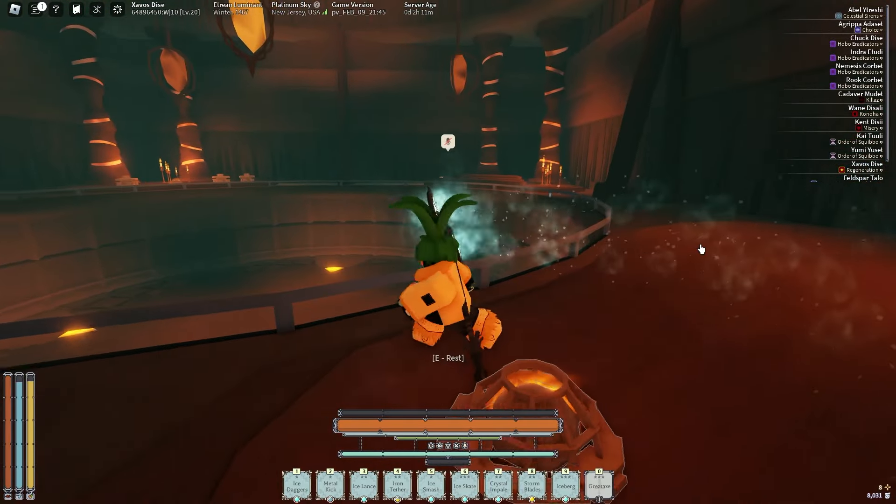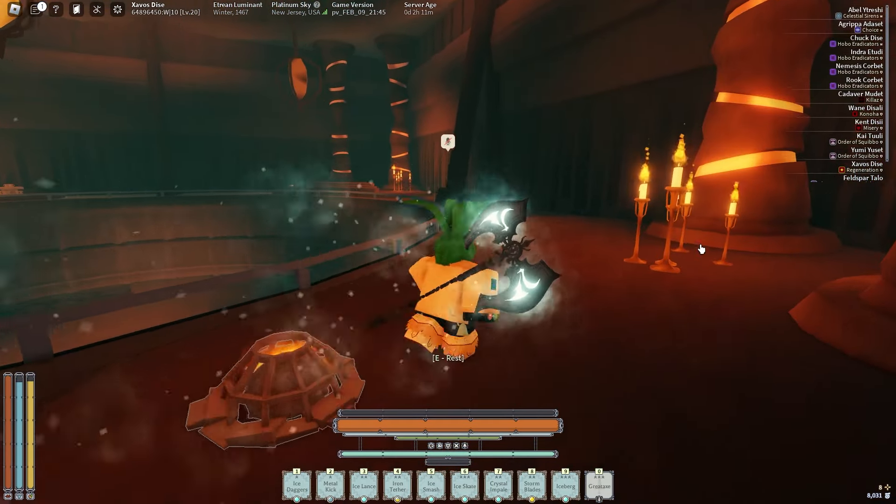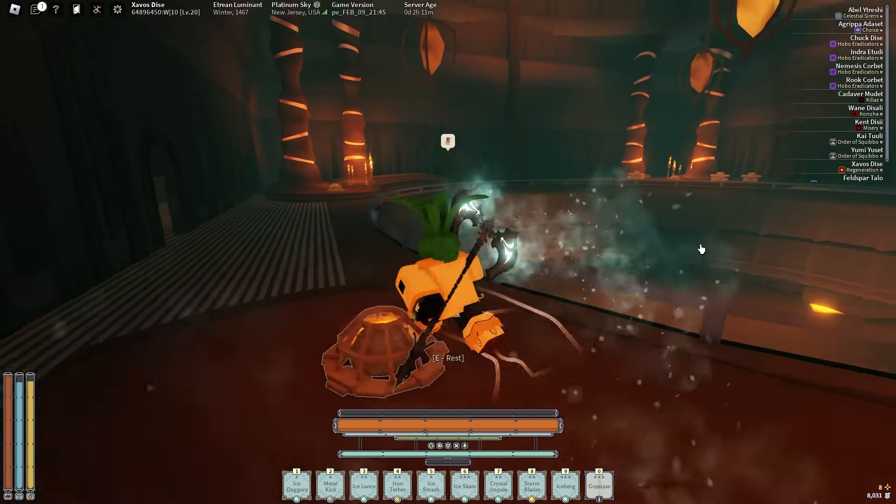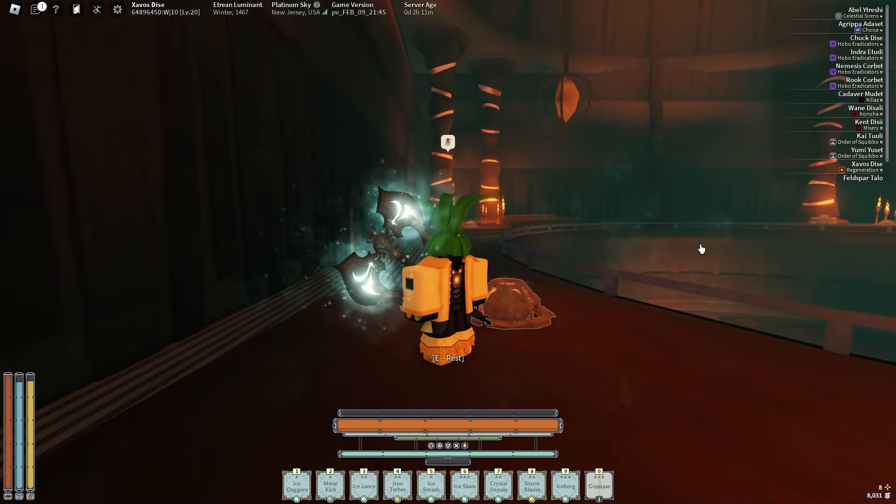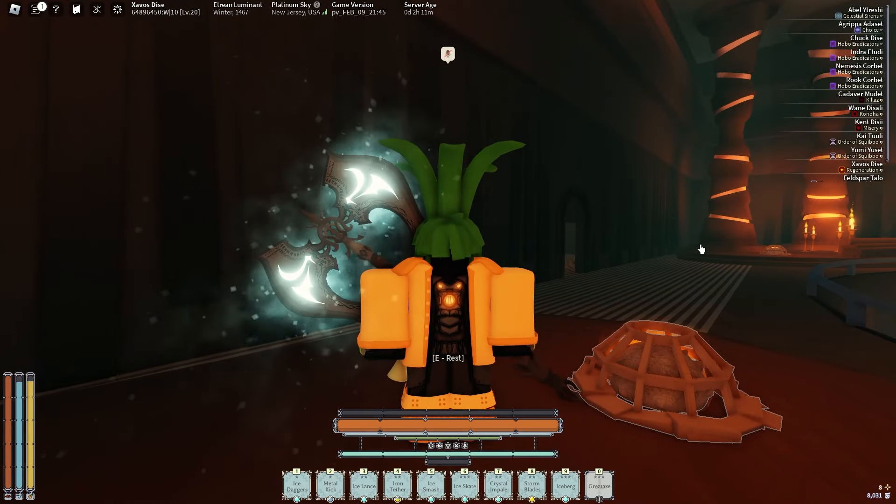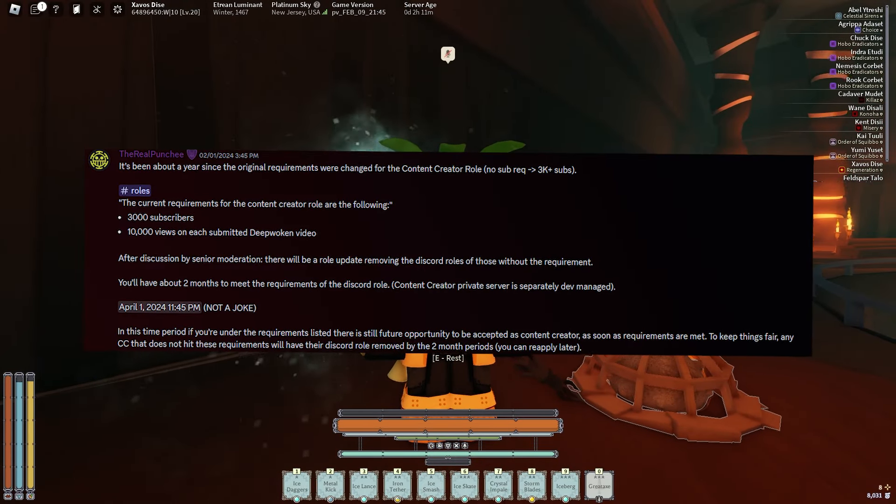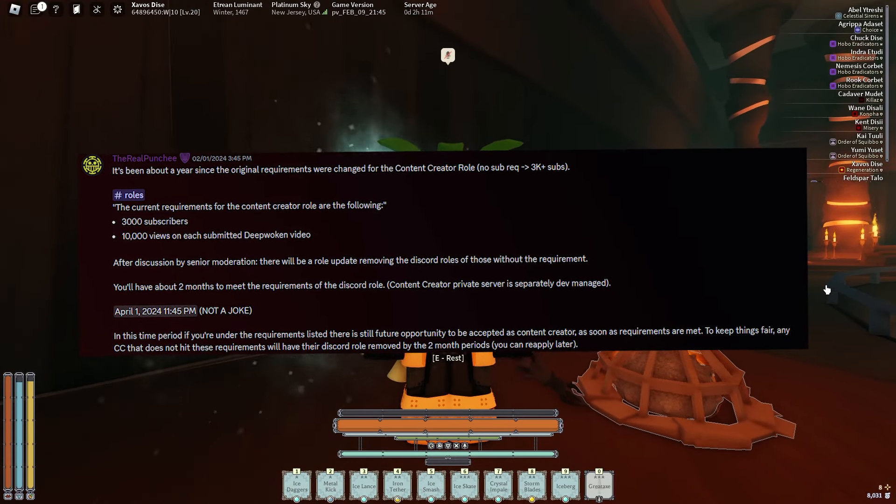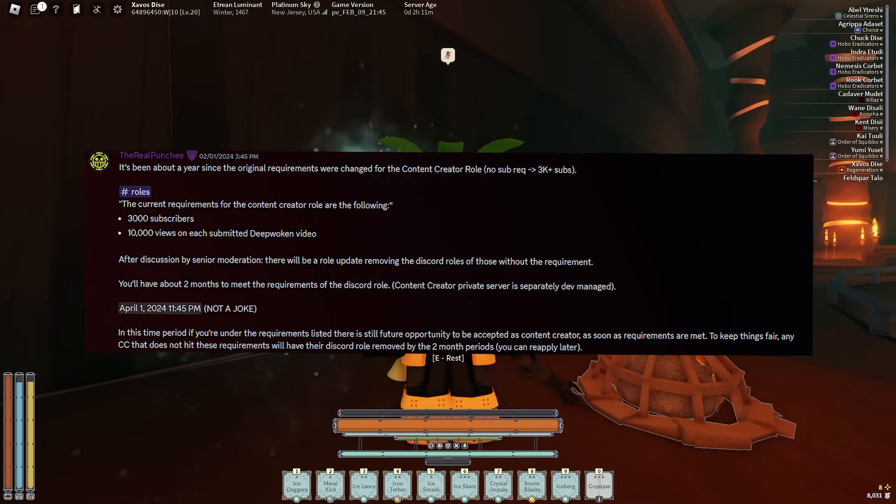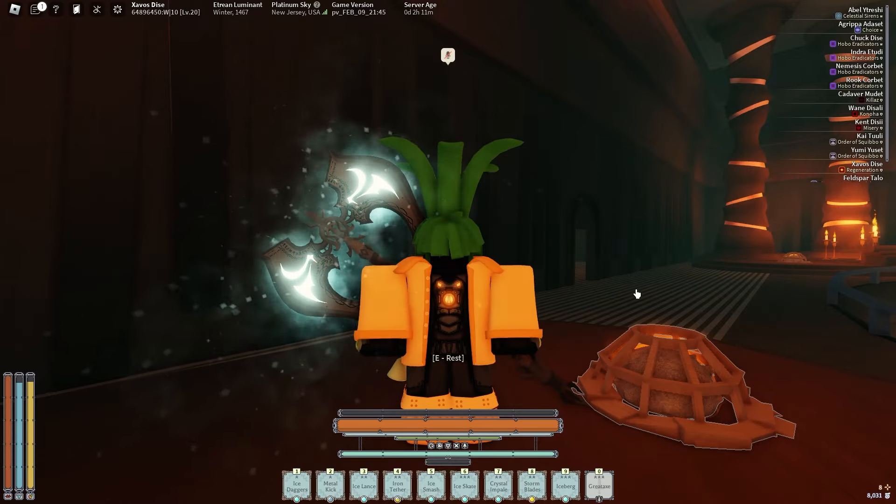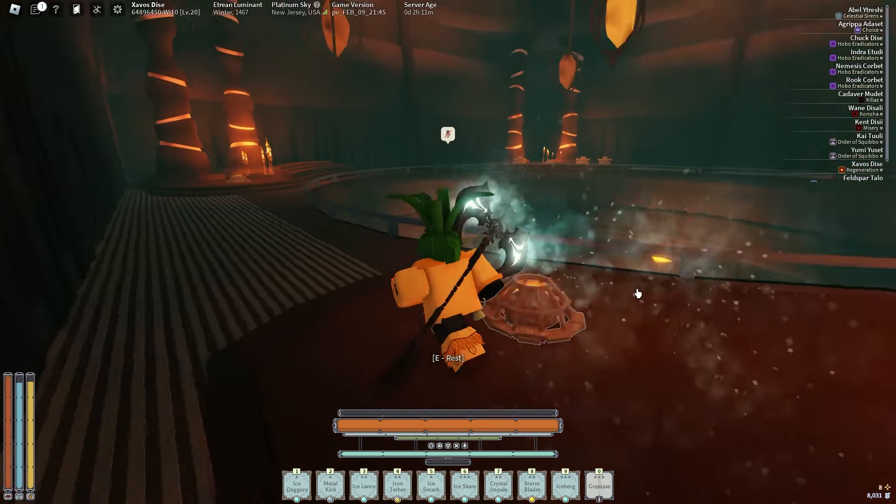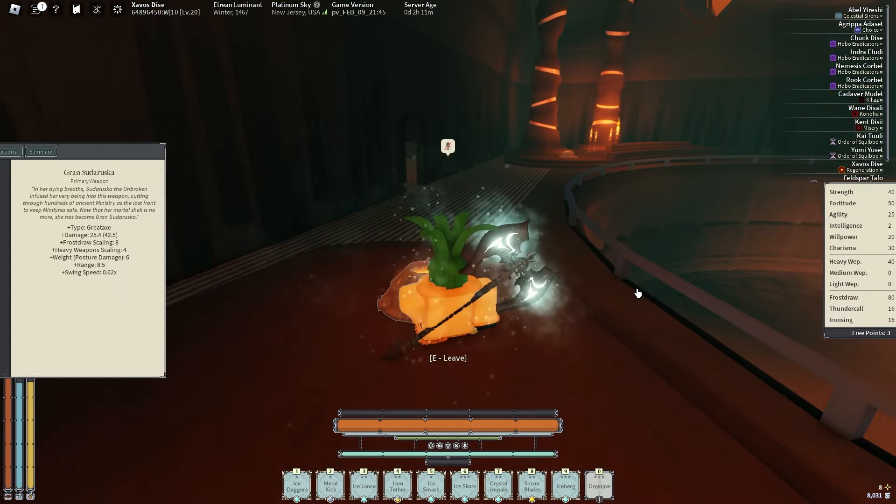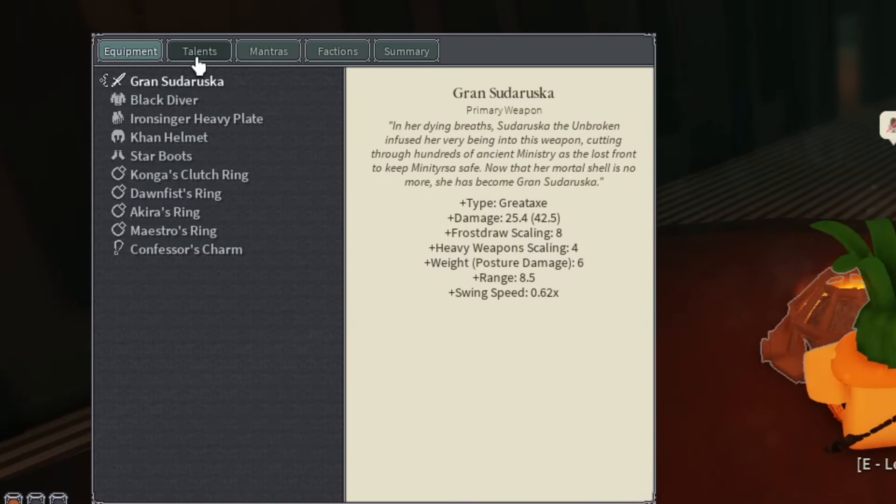Before I get into showcasing this or showing you guys the stats, make sure you like and sub if you're not subbed already. I'm trying to hit 3K before April 2nd so I can keep my CC role in Discord. Let's get into the talents I have right now. I haven't min-maxed it fully, but here are some of the things I have. I'll tell you what you should get after to min-max it fully.